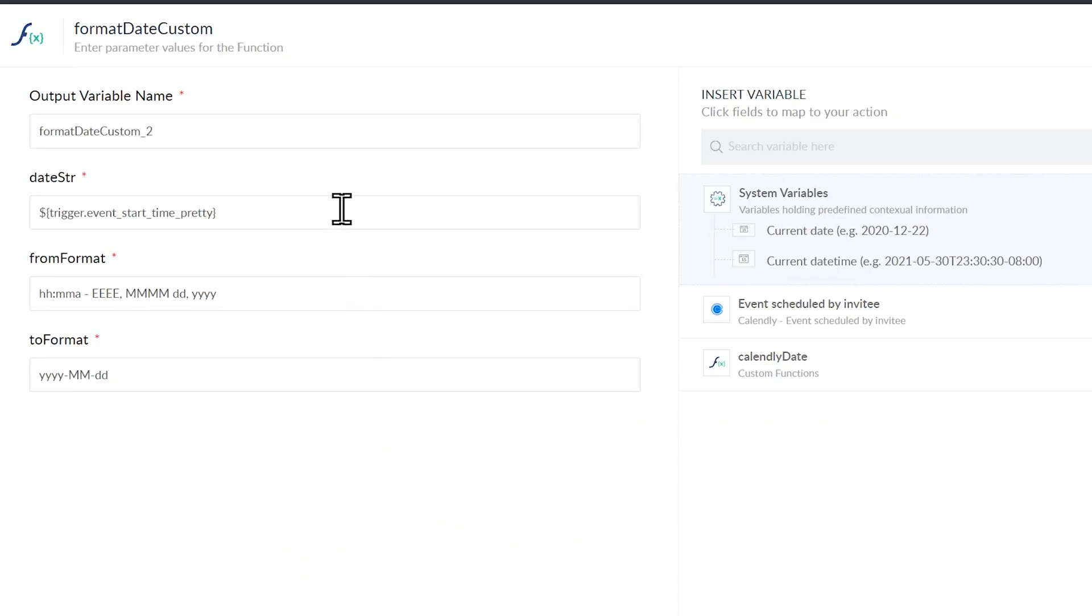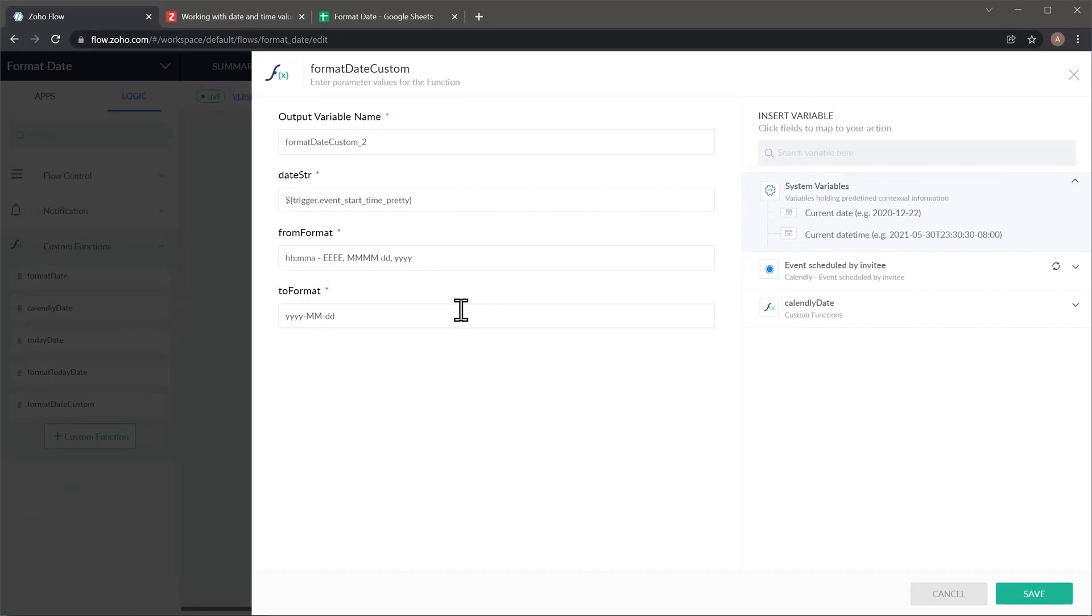This first field is the input and this input is different than the one I just showed you before. Then we have to create a date input format and here we're going to add the final format that we want for this function.